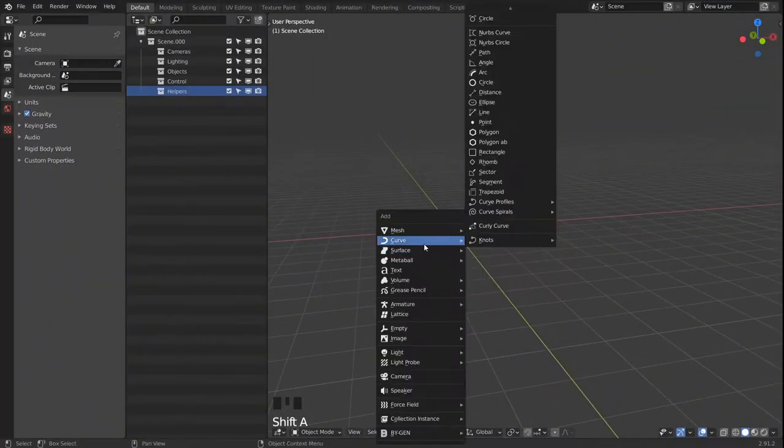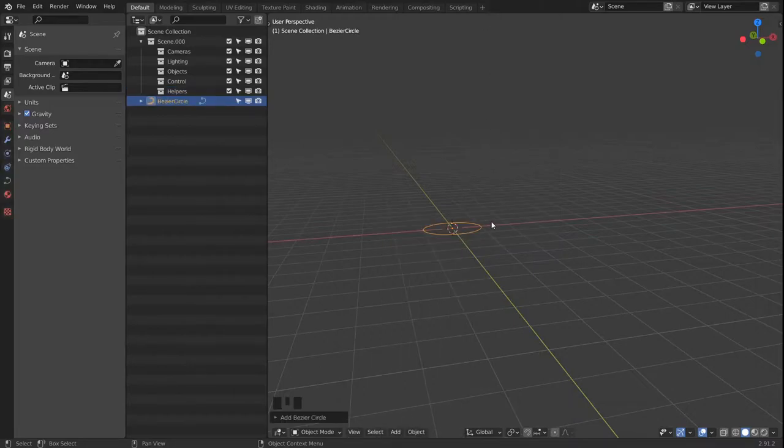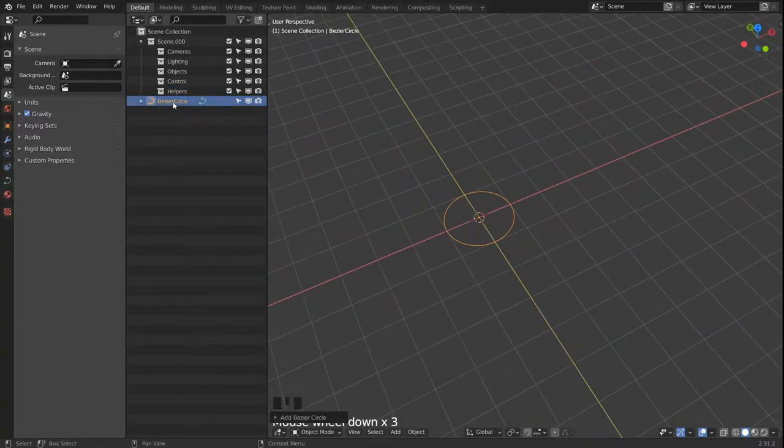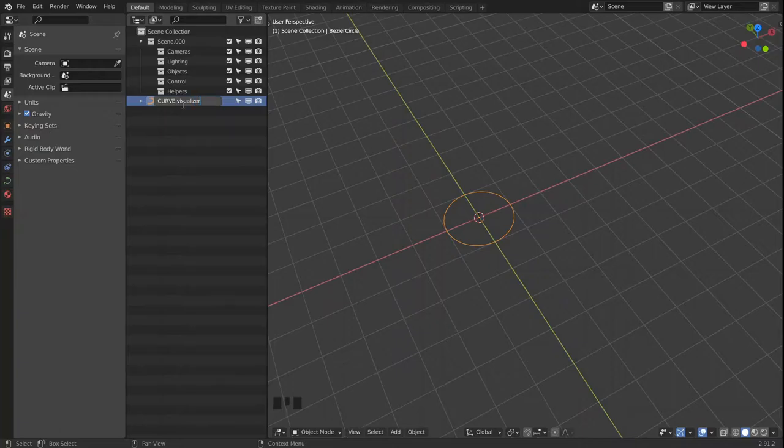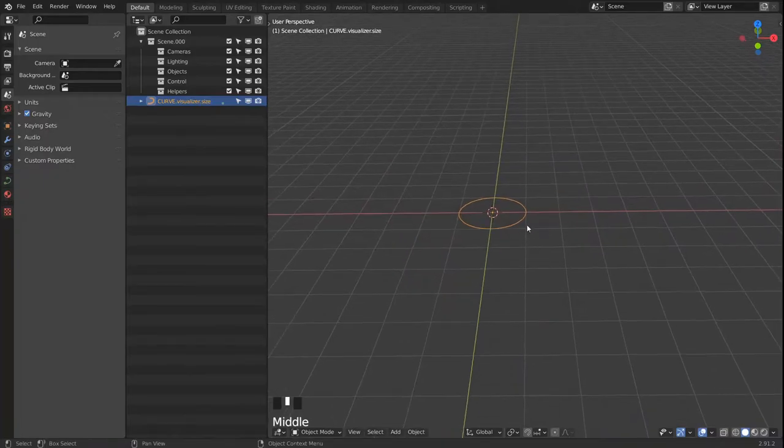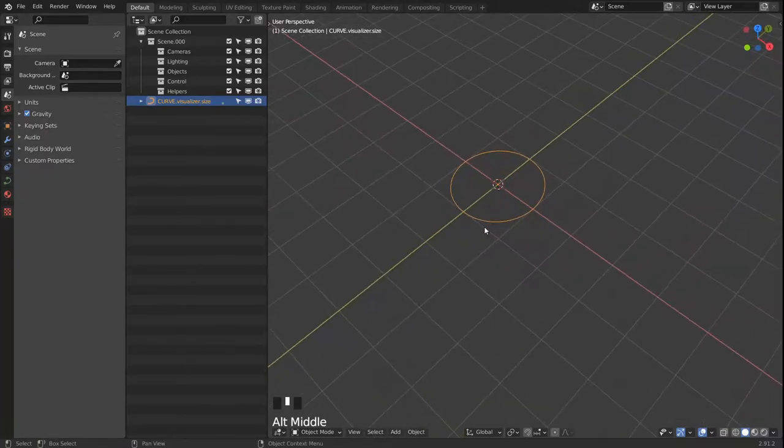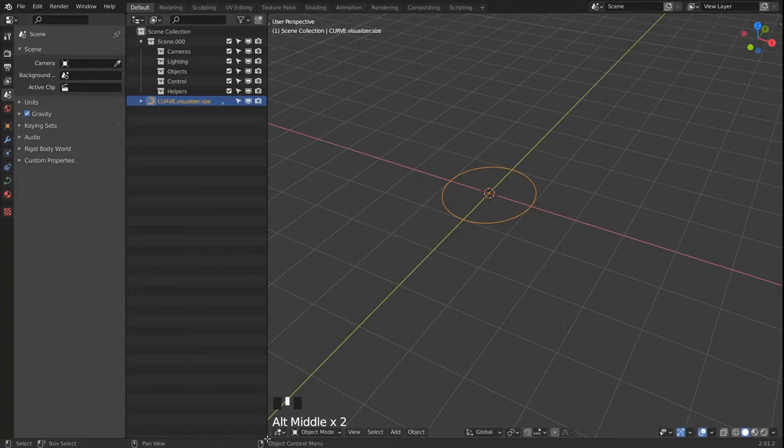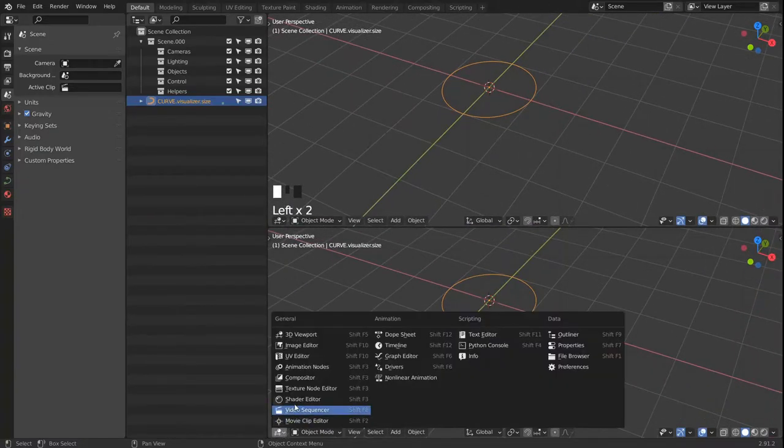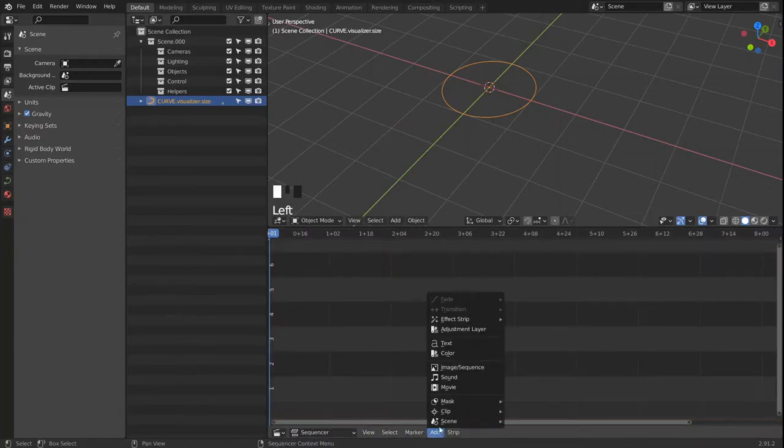So this time we start out by adding a circle, a curved circle, and we're gonna rename that. And this circle is going to be used to drive the size of the audio visualizer later on. And let's quickly head over to the video sequencer and load in our sound file.